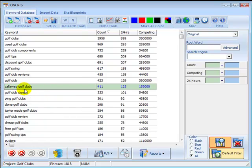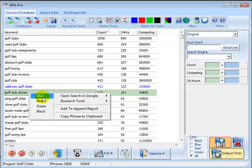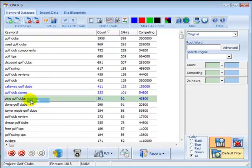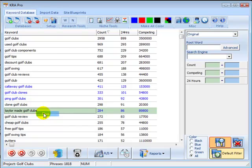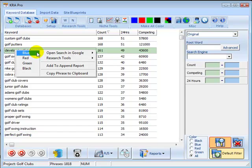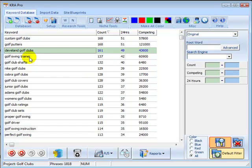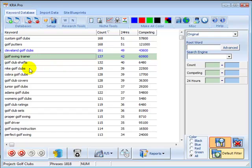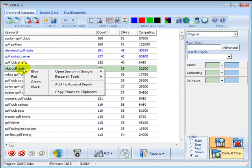For example, Callaway Golf Clubs, possibly Golf Club Clones, Ping Golf Clubs, TaylorMade Golf Clubs, Cleveland Golf Clubs. You might want to put Golf Swing Trainer Tool as well.